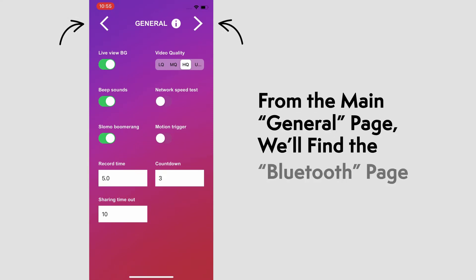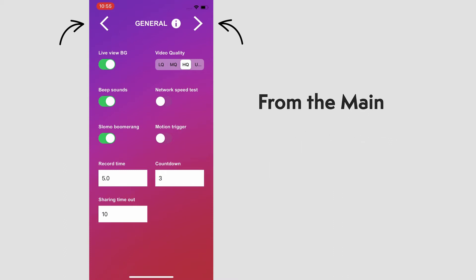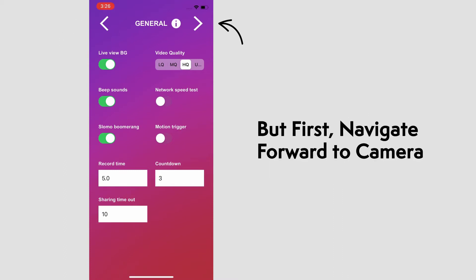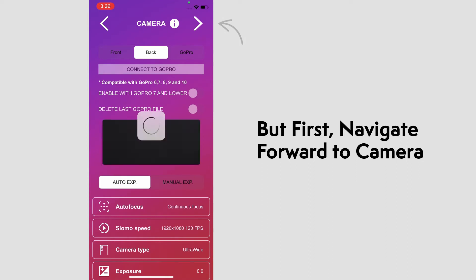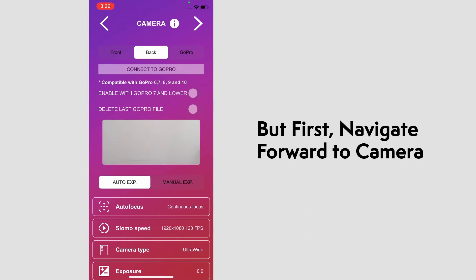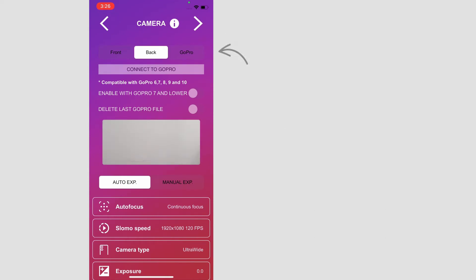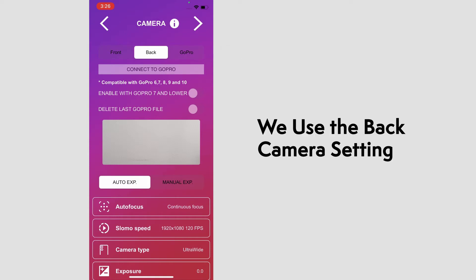To connect to your OrcaView, you need to get to the Bluetooth page. First, we'll move forward with the right arrow, but we'll stop at camera to select our settings. At the top, you have the option to use the front or back camera and a GoPro. We'll be using the back camera of our phone.